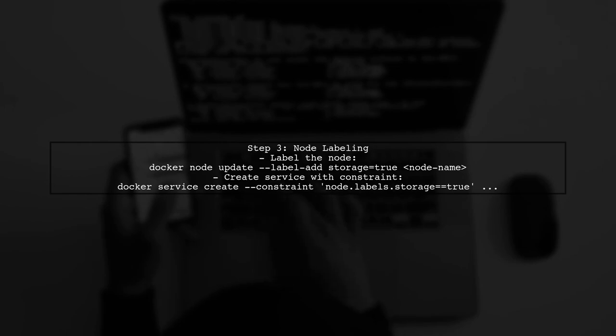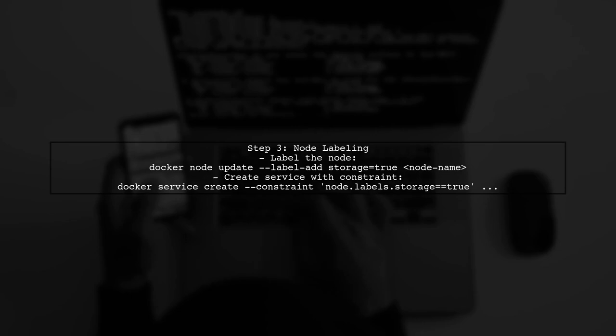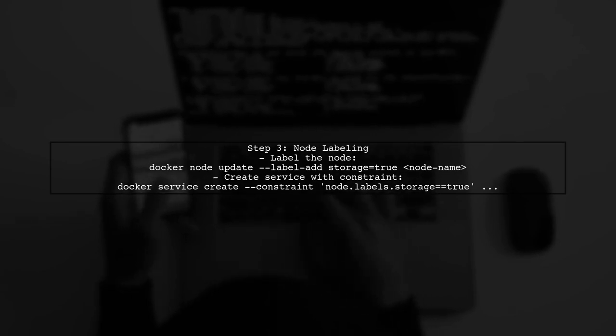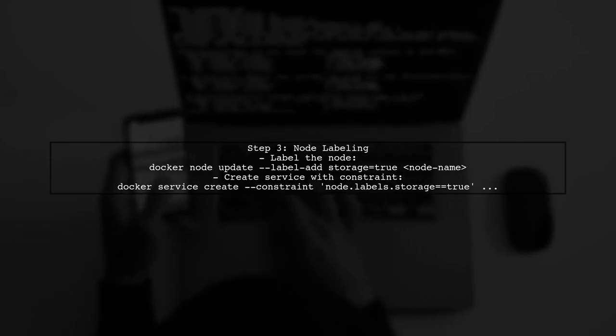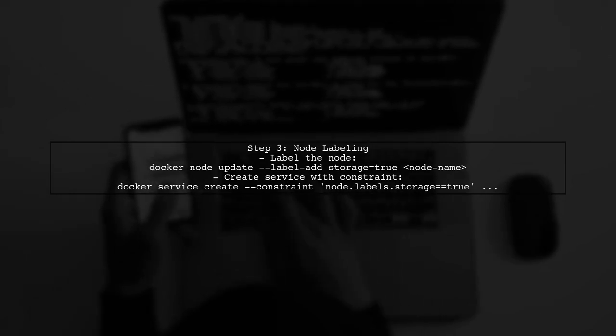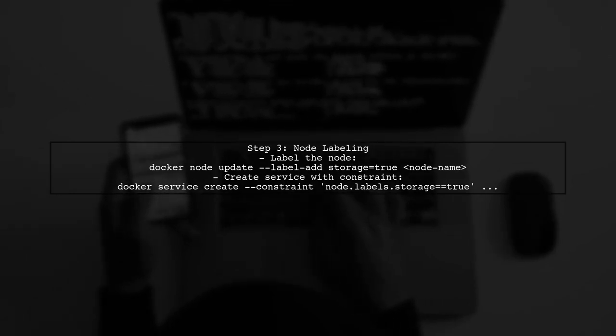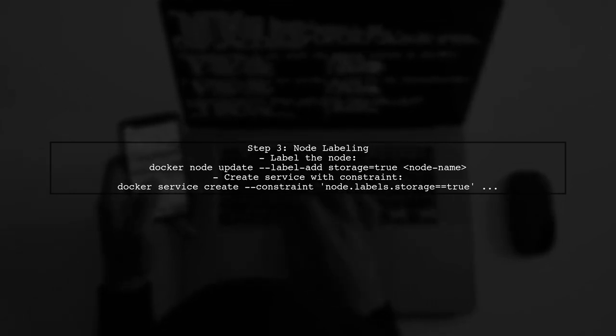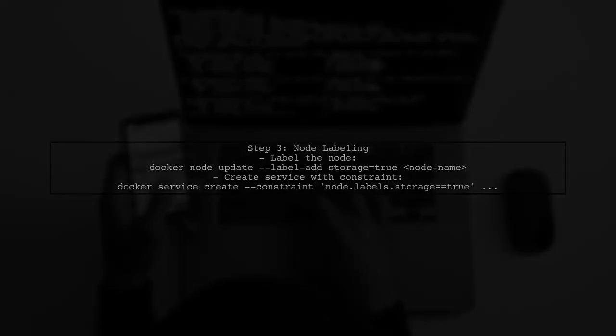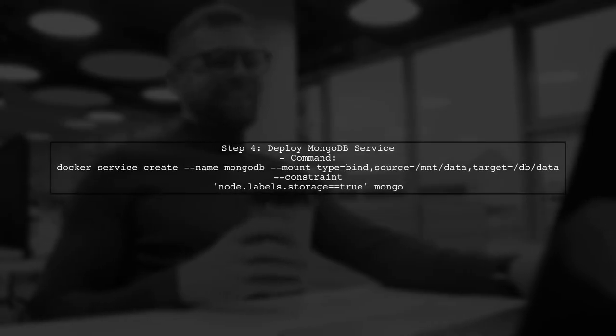Next, to ensure that your MongoDB service runs on the node with the mounted storage, you can add a label to that node. Then, use a constraint when creating the service.